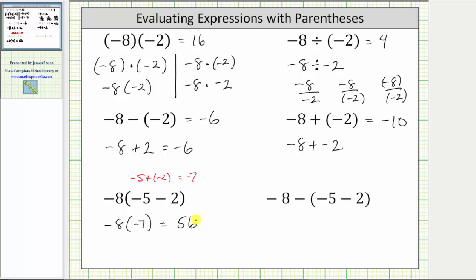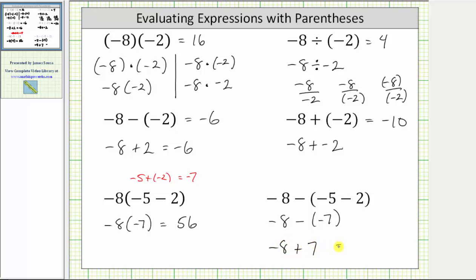Looking at our last expression, we already know that negative five minus two is equal to negative seven. The expression simplifies to negative eight minus negative seven. Because of the minus sign here, we know we subtract negative seven from negative eight. Negative eight minus negative seven is equivalent to negative eight plus positive seven, which is equal to negative one. I hope you found this helpful.